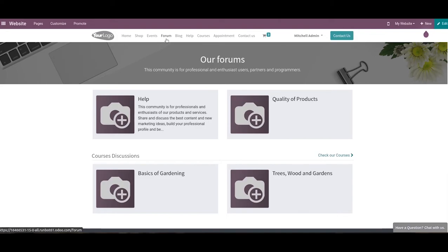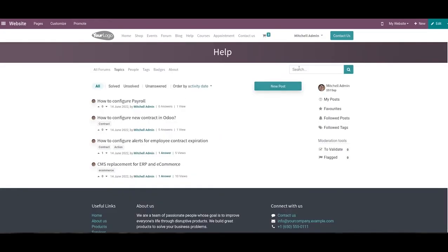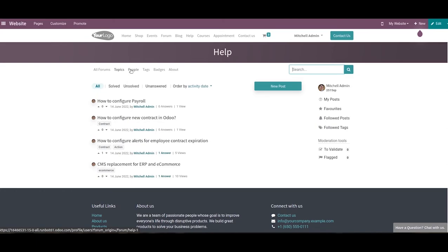By clicking on a forum, you will be led to a new page where you can observe all the posts published under the selected forum. The search box will help you easily locate a required topic from the published posts. Under a post, you will get separate options such as Topics, People, Tags, Badges, and About. The Topics page displays the topics under a post. The People section lists participants with details of points, certificates, and badges. The Tags and Badges section shows all tags and badges created for the selected forum, and the About section contains the guidelines for the forum.